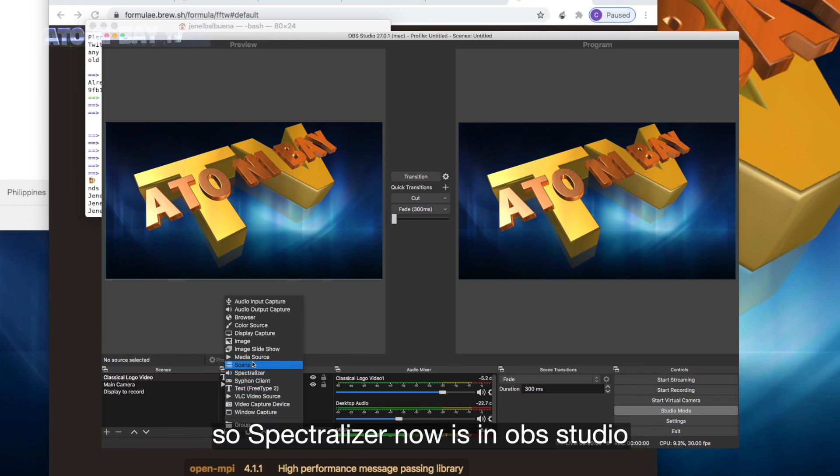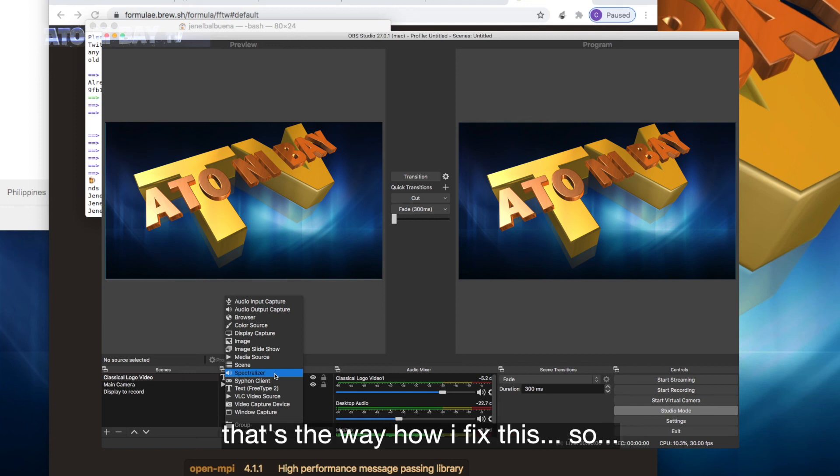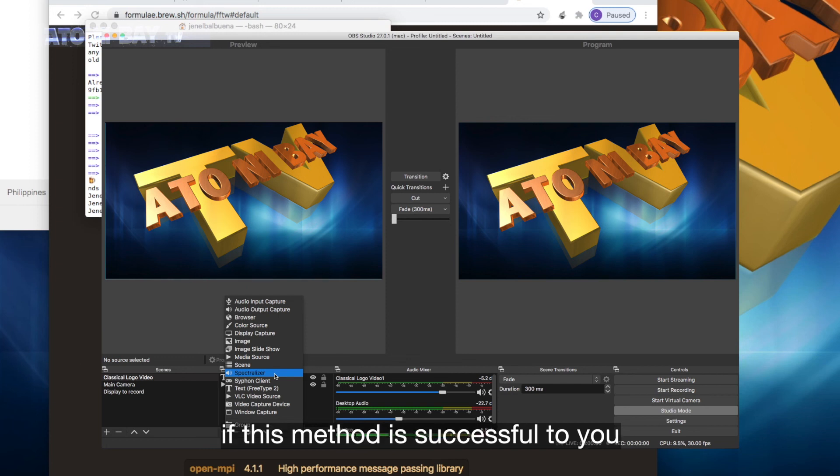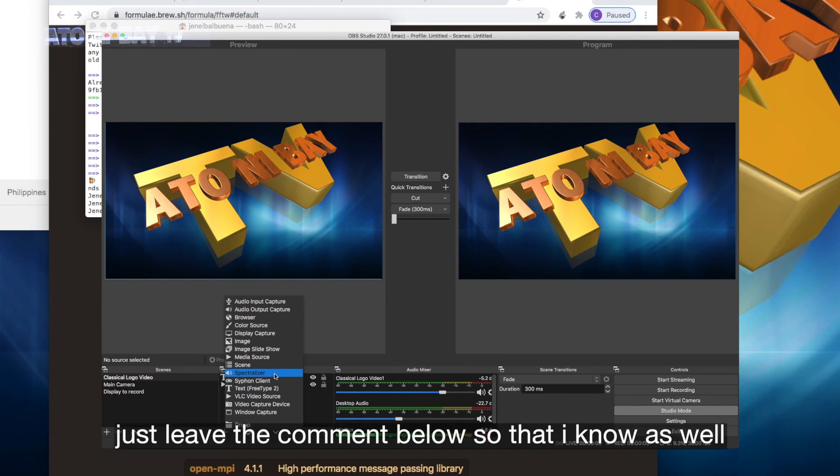So Spectralizer now is in OBS Studio. That's the way how I fix this. So if this method is successful to you, just leave the comment below so that I know as well.